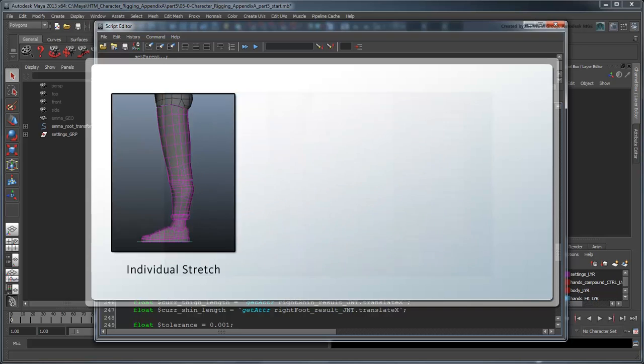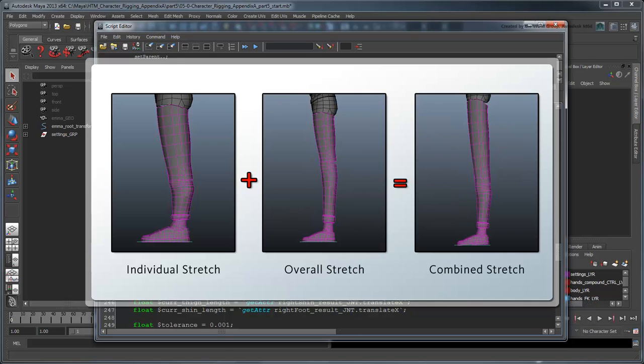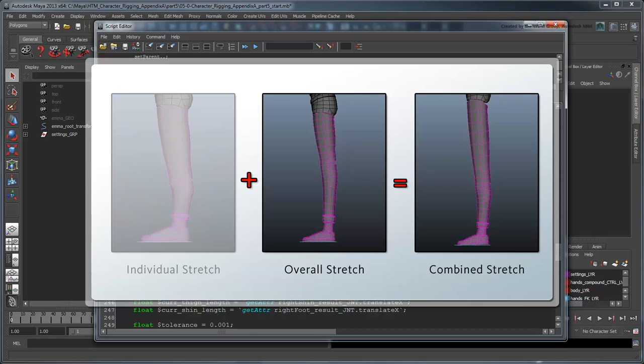First, the individual stretch value of the thigh and shin joints. And second, the overall stretch value of the leg due to the foot control being moved away from the body. First, let's calculate this overall length factor.